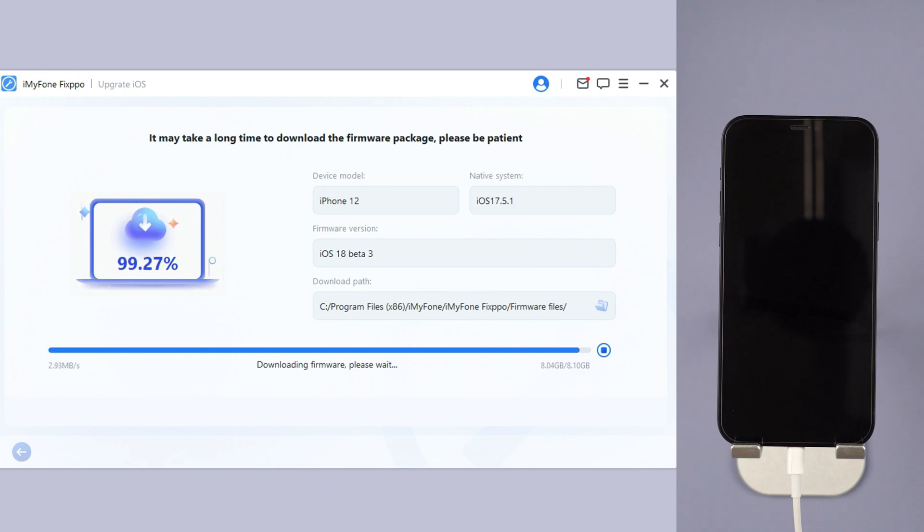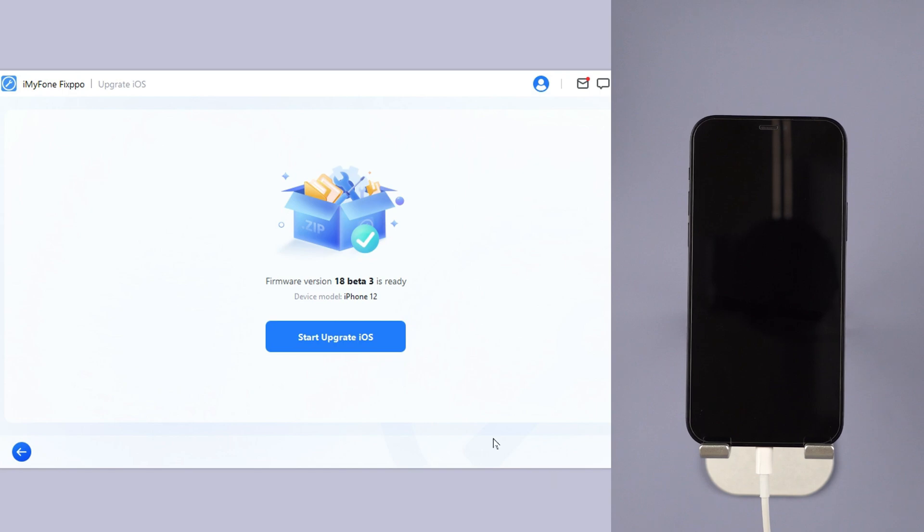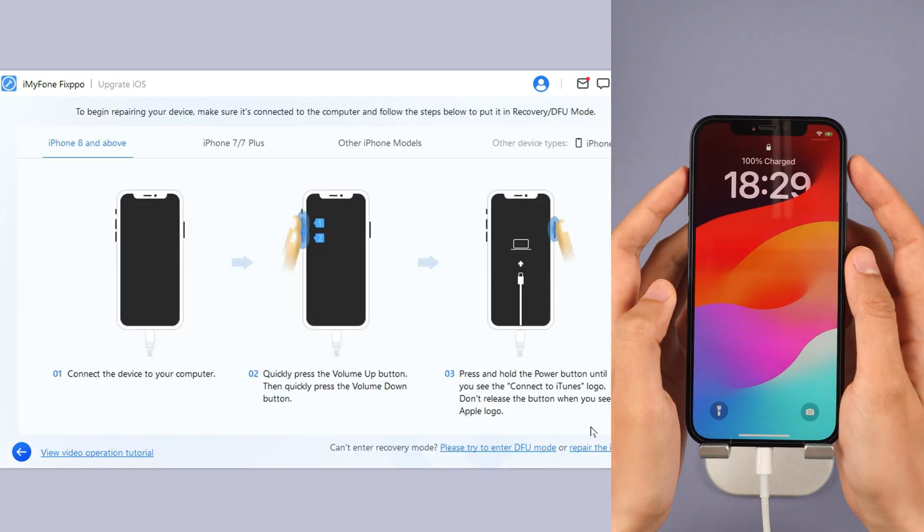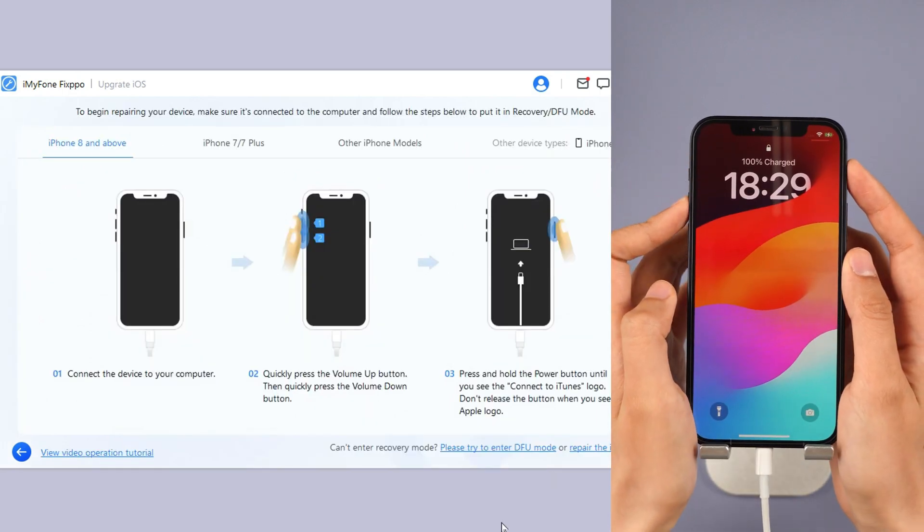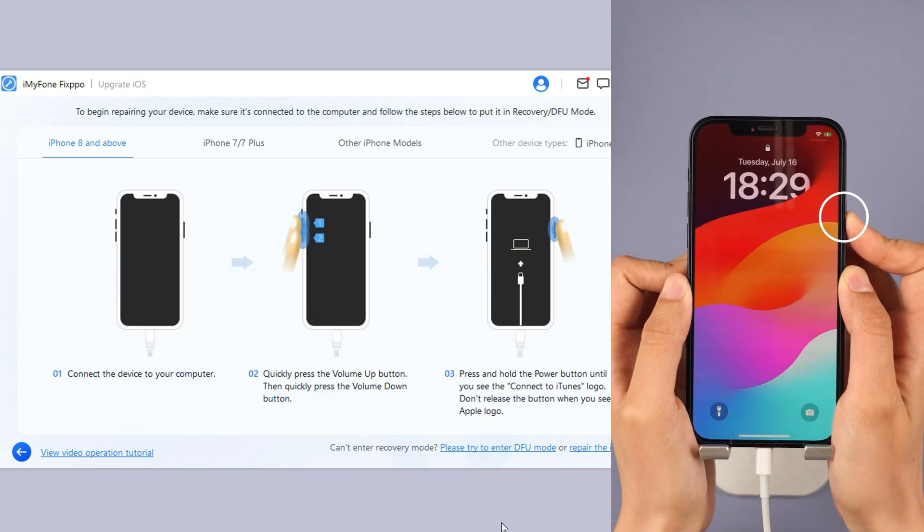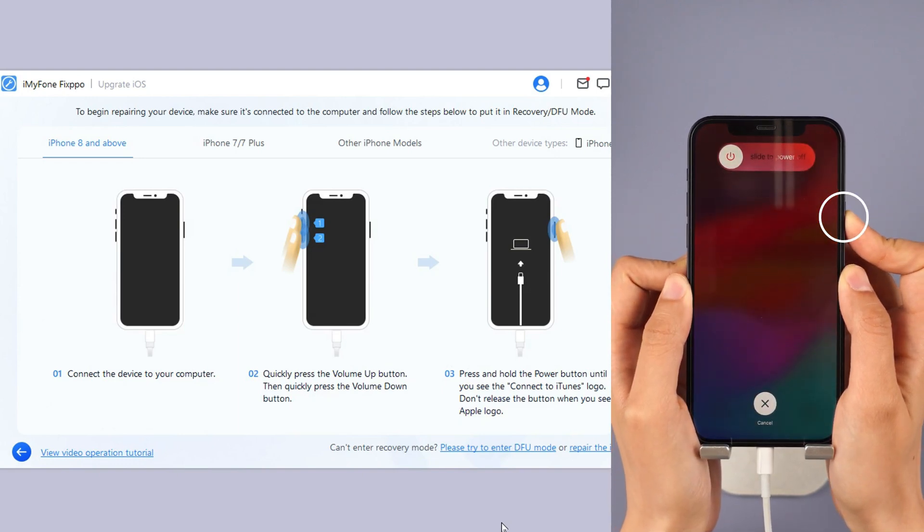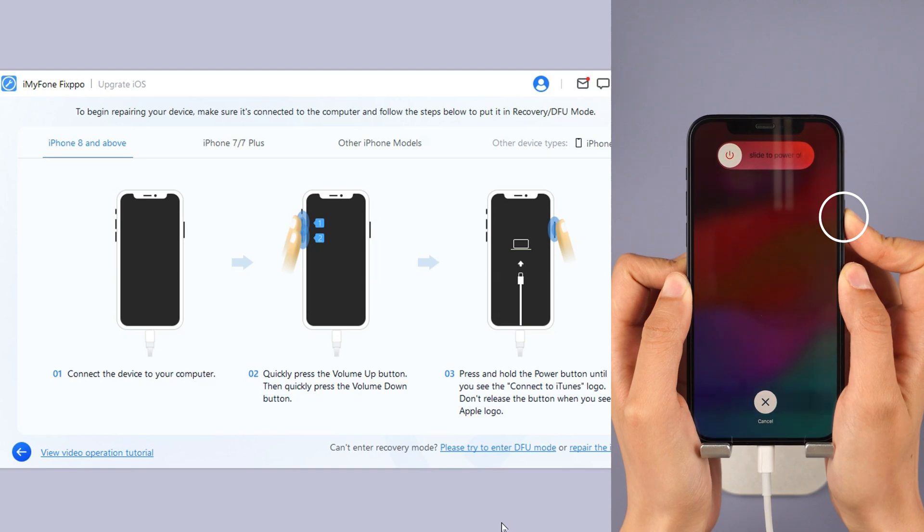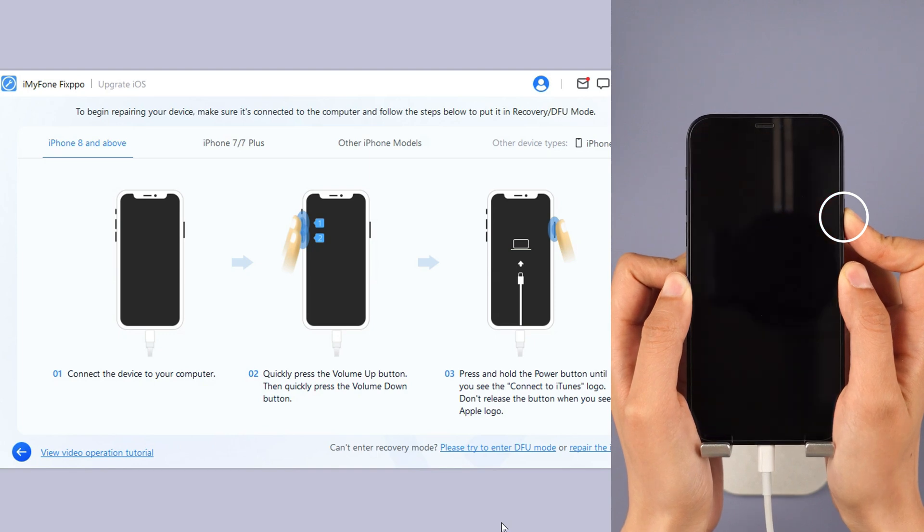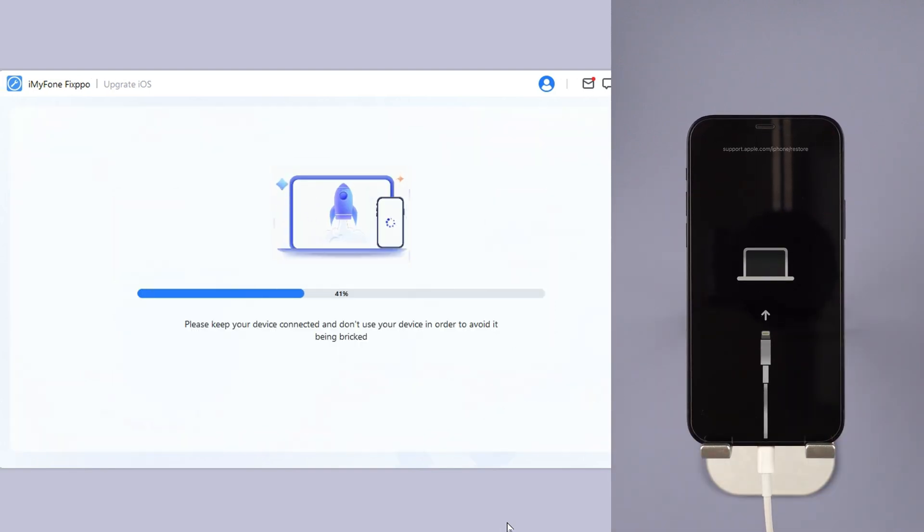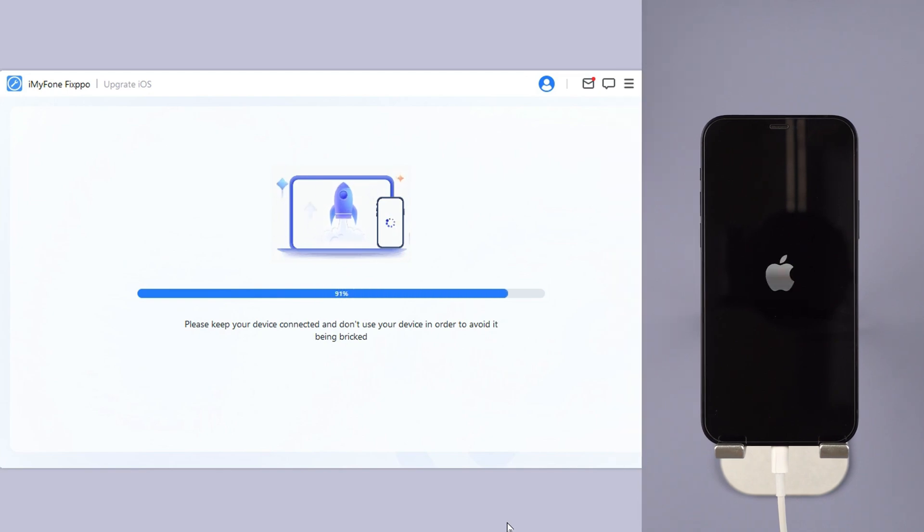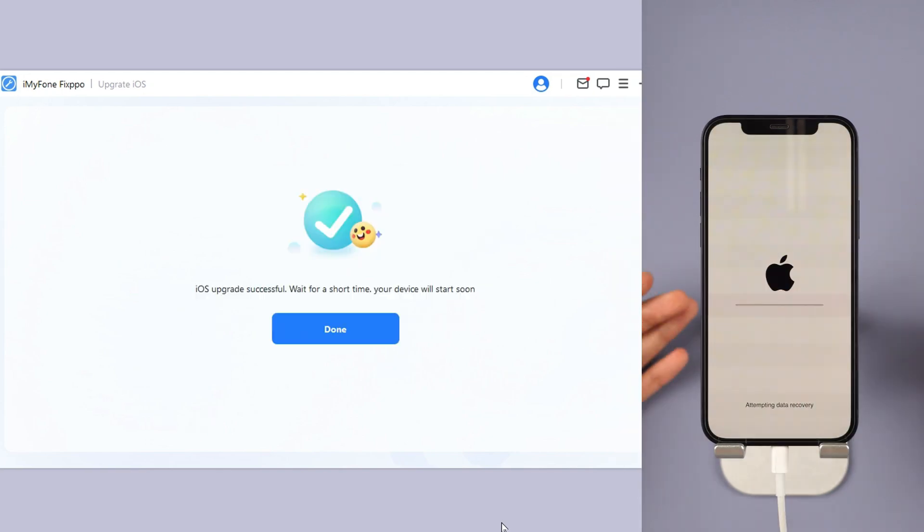Step 4: Click the start upgrade iOS button and put your iPhone into recovery mode. For iPhone 8 and above, instantly click and release the volume up key and then the volume down key. Press and hold the side button until you see this. Wait for a few minutes for the software to finish installing the iOS 18 beta on your iPhone.